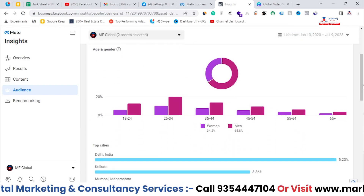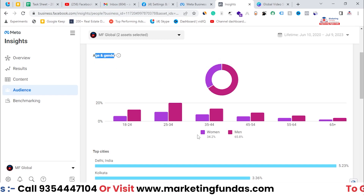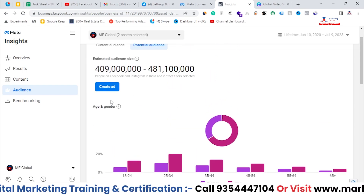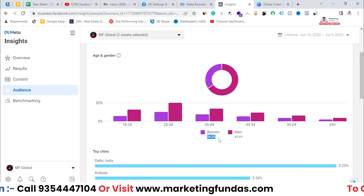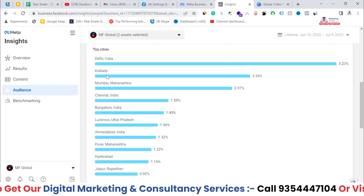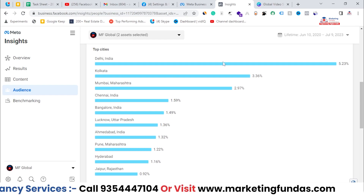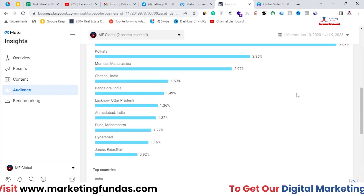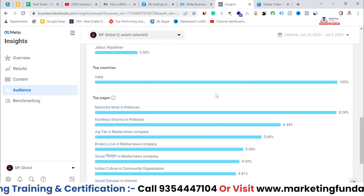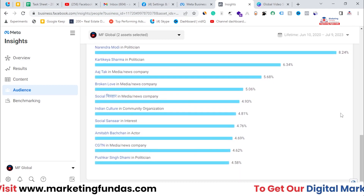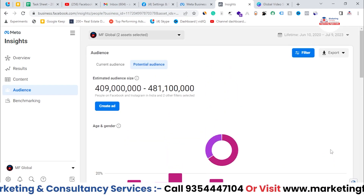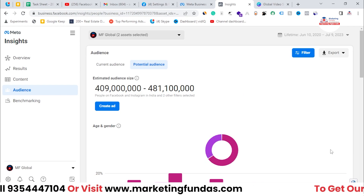You have to filter it out — you can't show your ads to 481 million audience. If you scroll down you will see all the data metrics like age and gender: 34 percent women and 65 percent men in that 409 million audience. The top cities are Delhi, Kolkata, and others in India because my account is based in India. The top country is India at 100 percent, and these are the top trending pages on Facebook — this is the general overview data.